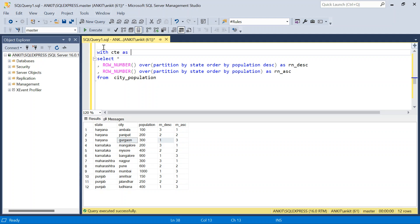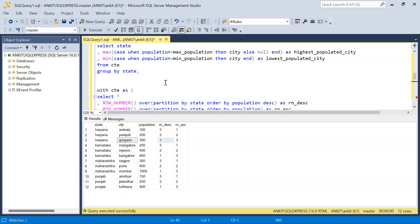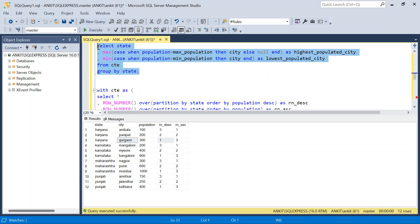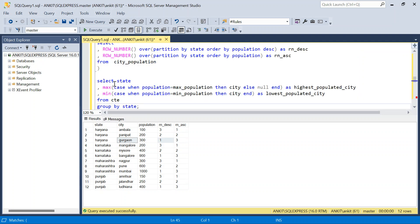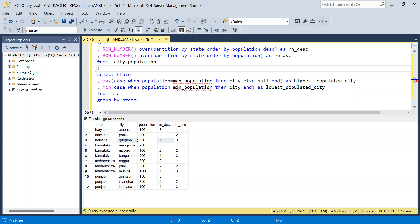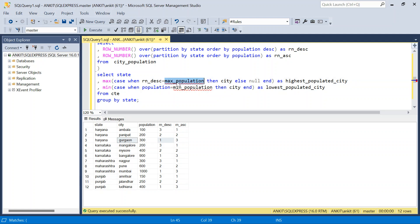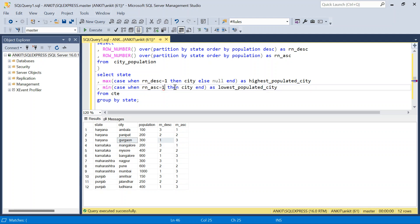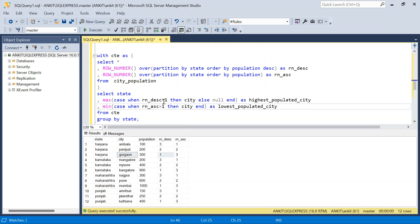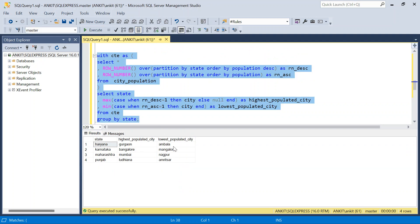The approach is the same as before. Instead of comparing to max/min population, we write CASE WHEN rn_descending = 1 THEN city ELSE null AS highest populated city, and CASE WHEN rn_ascending = 1 THEN city ELSE null AS lowest populated city — then GROUP BY state, same as before. Running this again, we get the same result. I hope you like this video — this clears a lot of concepts about window functions. Do like the video and let me know if you have a better solution. Thanks for watching, have a great day!